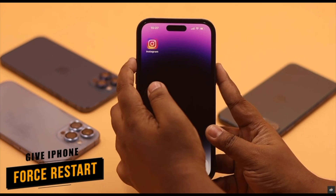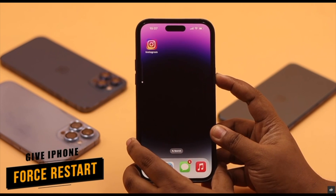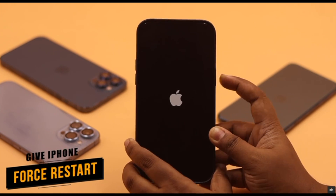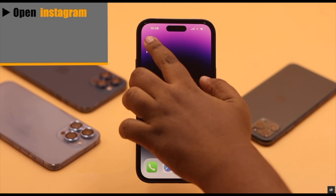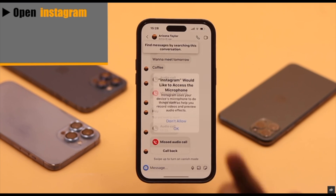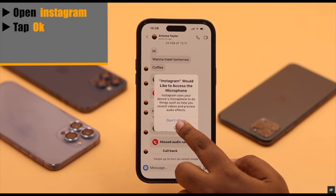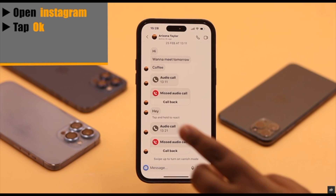If it still does not fix your problem, give your iPhone a force restart. Then open Instagram and try to access the microphone again. You will get the permission pop-up — tap OK.